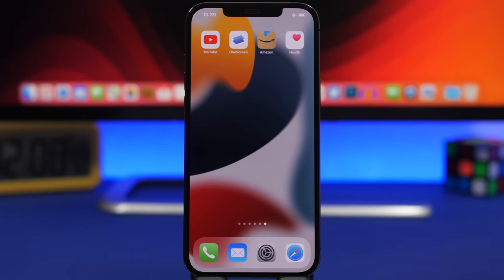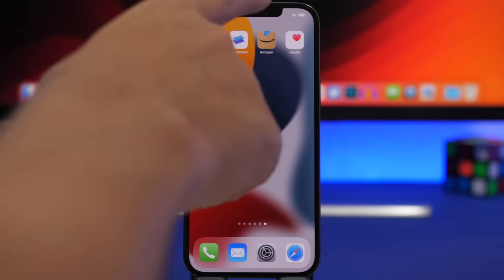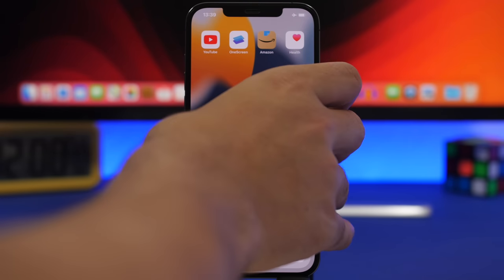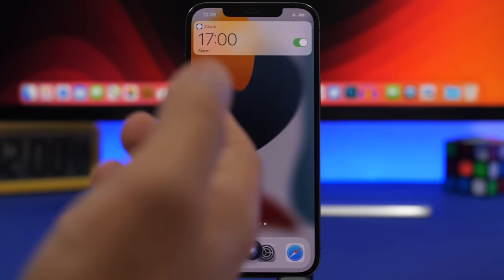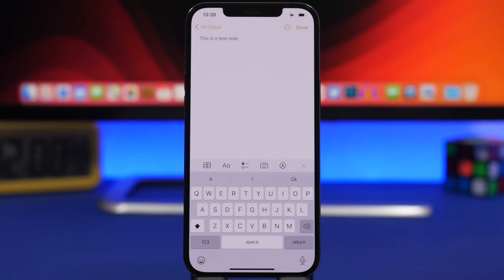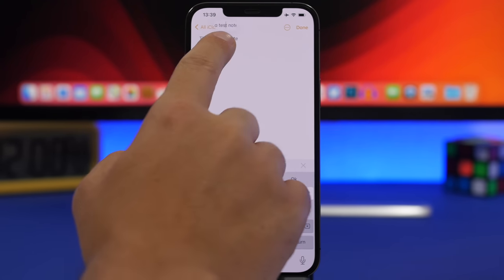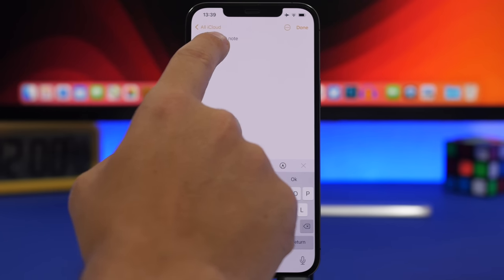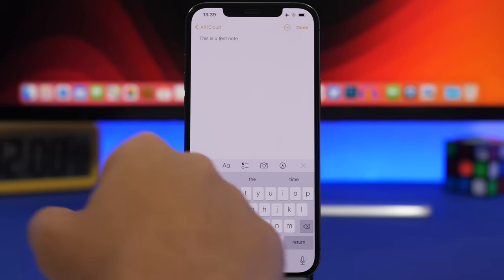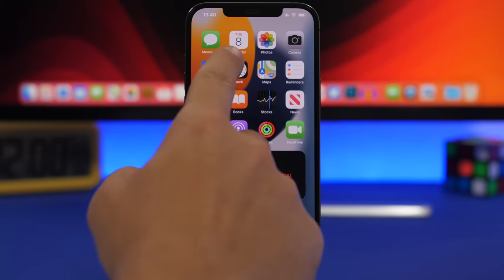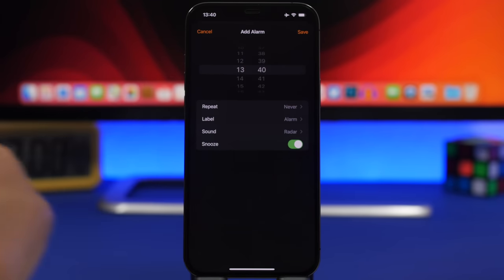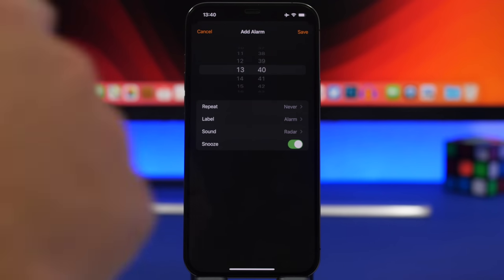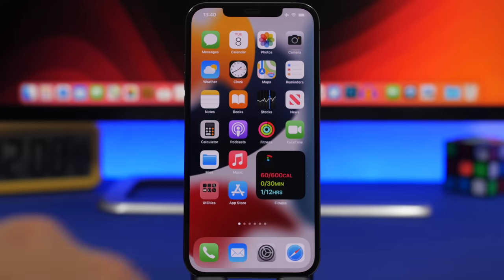Siri on iOS 15 will work even offline for things like setting an alarm or a reminder. Disconnected from the internet, you can say 'Set an alarm for 5 PM' and it will set the alarm. A very welcome change on iOS 15 is the new magnifying glass when selecting text or moving the cursor — it looks pretty cool. Apple has also reverted to the old-style scroll picker for the Clock app when setting an alarm or timer.